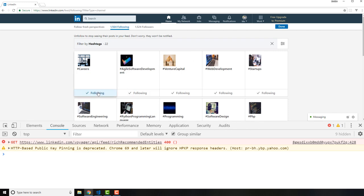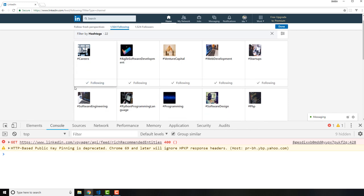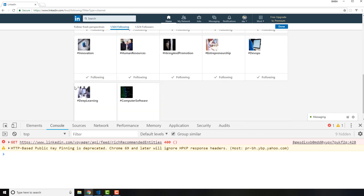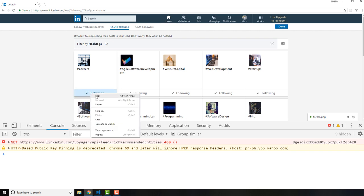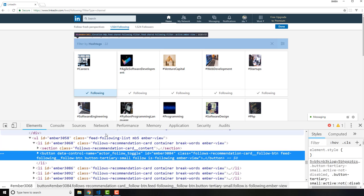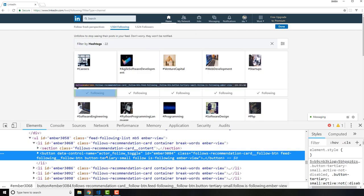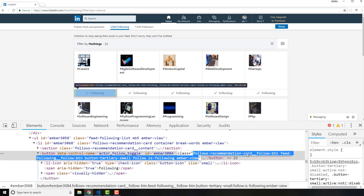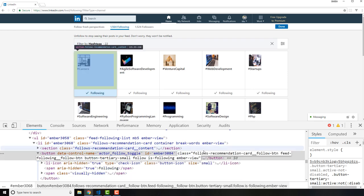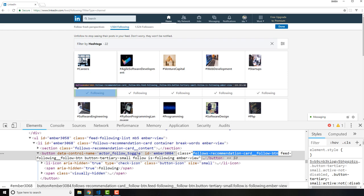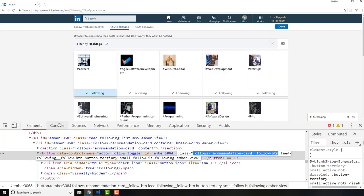Now if you want to unfollow all of these different elements let's see if we can do that. So I'm going to click inspect here and so now you have this actor-follow-toggle. This is a control name then the class you have follows-recommendation-card-follow-button. So this is what we're looking for is this class right here and I'm going to copy this.